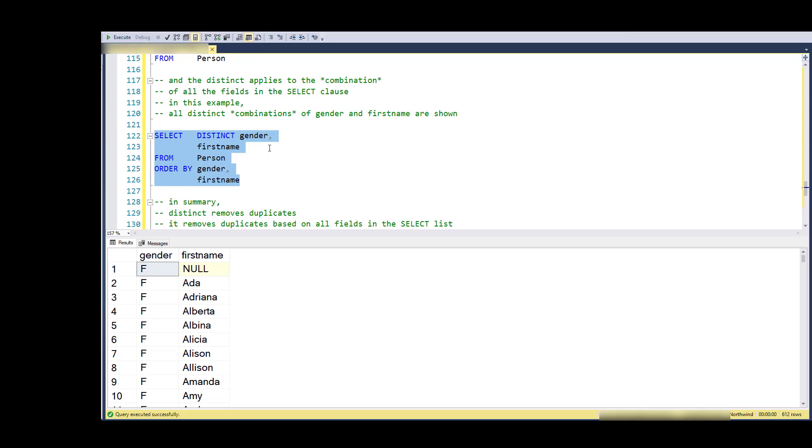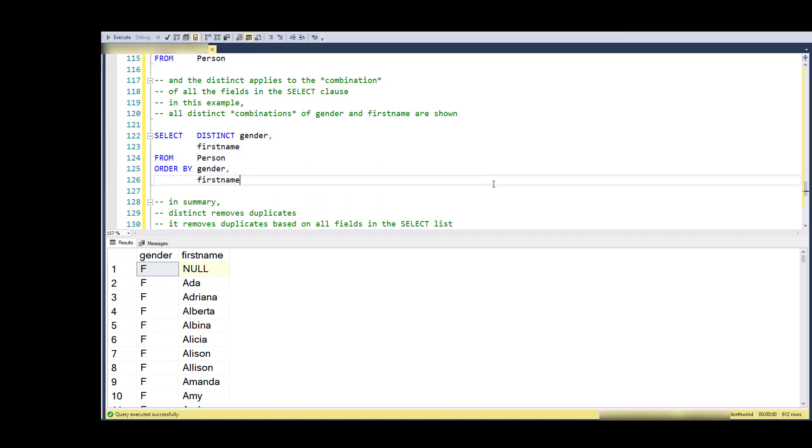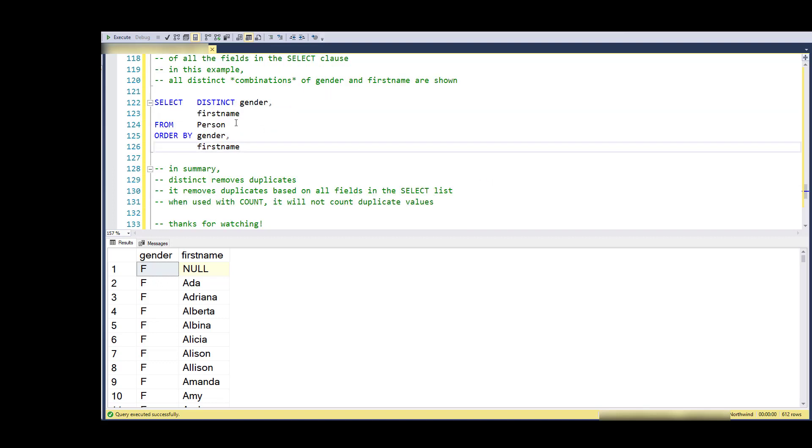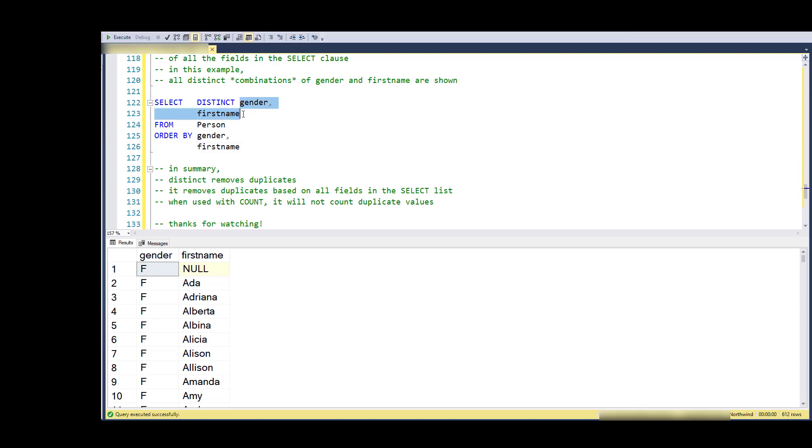Again, it doesn't know that ID is the primary key - it's just going to say that F and NULL is a unique combination and it's distinct from F and Ada as a combination. It's going to make the uniqueness apply to combinations, but it doesn't know anything about the underlying table. It just kind of ignores that. So that's kind of good and bad - it's fast, it doesn't have to think much, but you just need to understand how it's going to work.